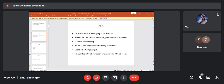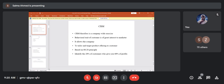CRM therefore becomes a company-wide exercise, and every behavioral trait of the customer becomes of great interest to the marketer — what he buys, when he visits, how often he buys, how he makes payment. It allows the company to tailor and target product offerings to customers based on the 80/20 principle: identifying the 20% of customers who give you 80% of the profit.